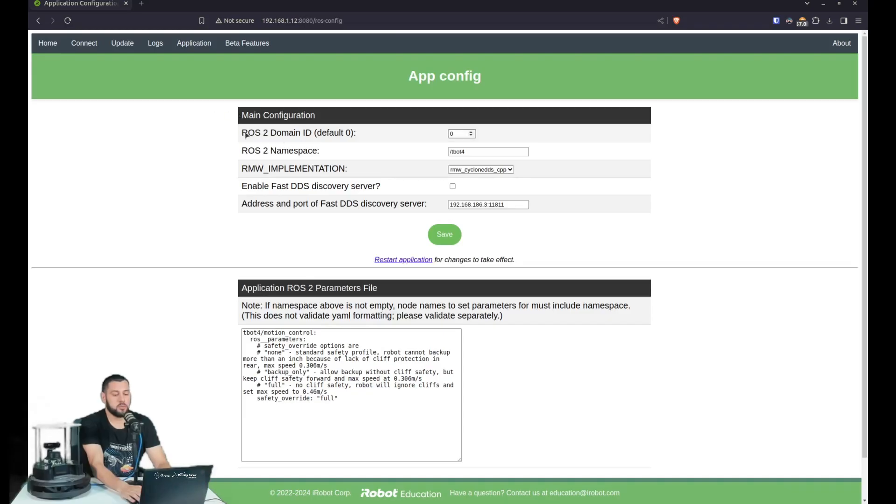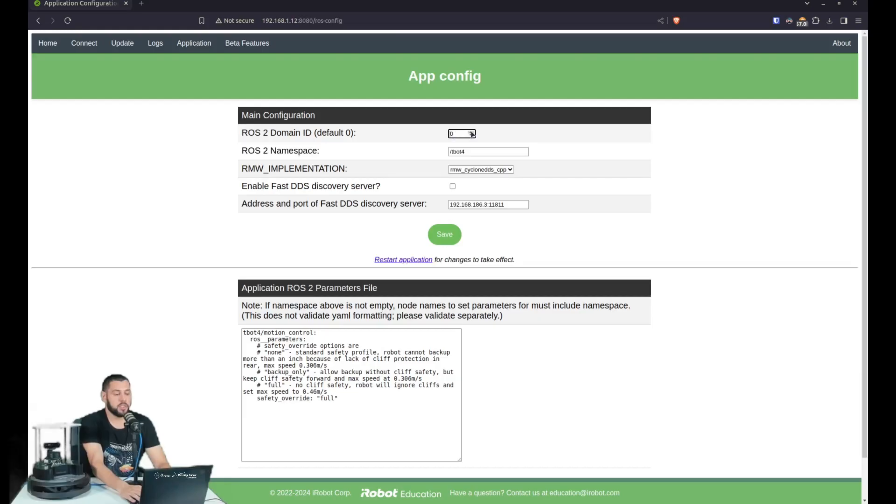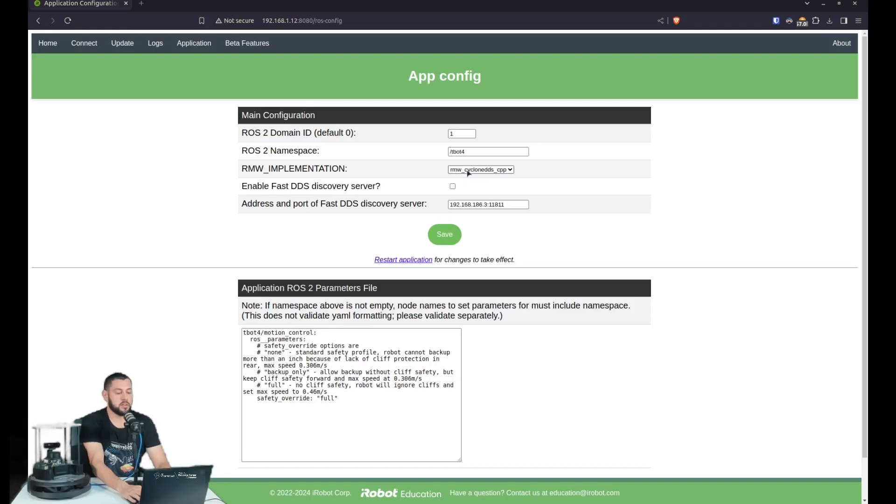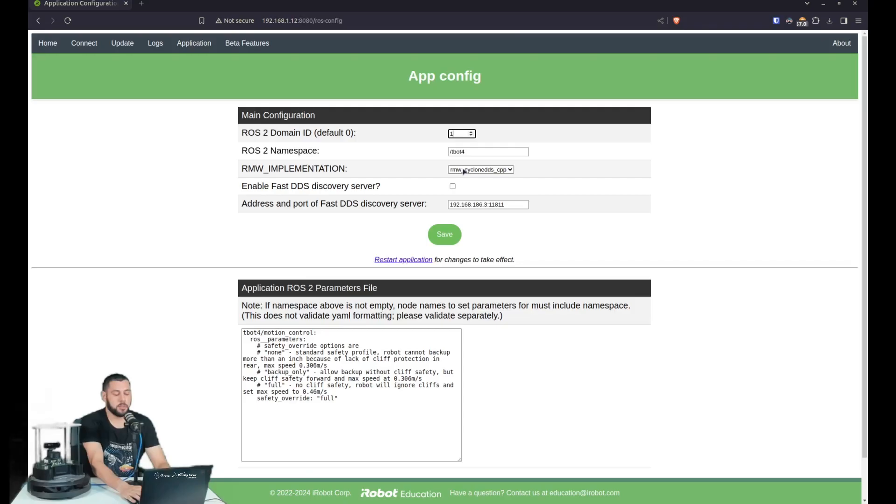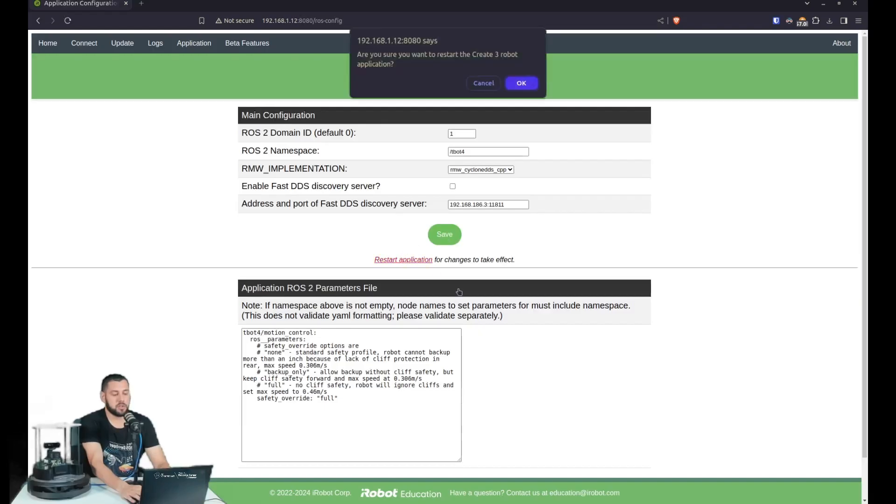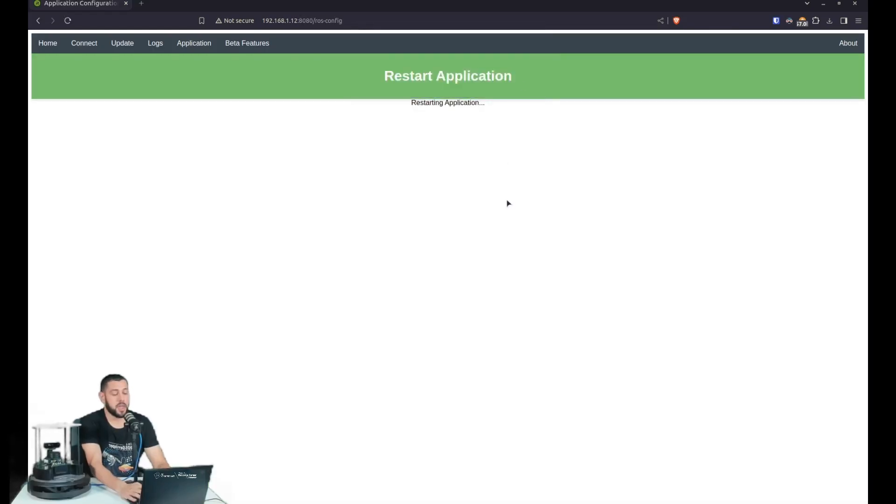And in here, we'll see the ROS2 domain ID, which was modified before with our TurtleBot4 setup tools. But we actually want it different. We want to put it on the ROS domain ID 1. And since the TurtleBot4 setup tools already changed our RMW implementation in our Create3, we don't have to change it. Just make sure it's selected, the CycloneDDS CPP. And again, namespace, it can be whatever you want. So once you have the 1 in the ROS domain ID and Cyclone in the RMW implementation, we can hit save and then restart the application. And we'll wait for the chime.